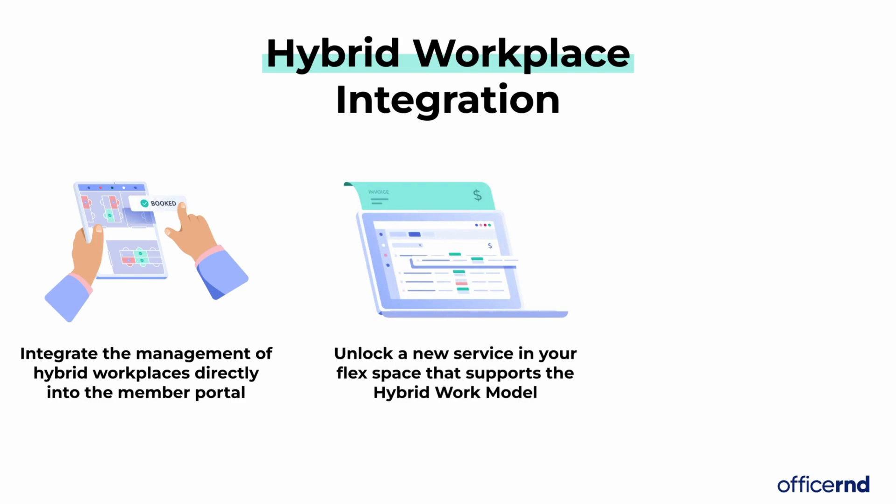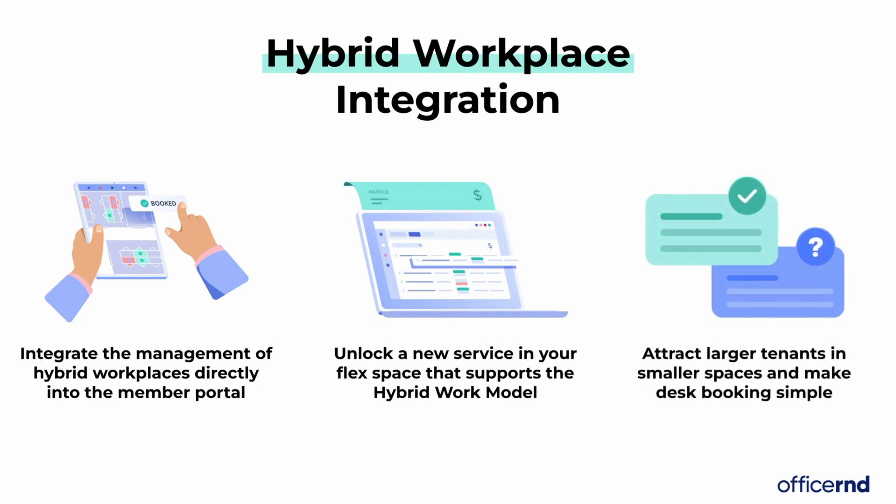And finally, the hybrid workplace integration allows operators to fit larger tenants in smaller offices as companies explore hybrid work within a co-working space.